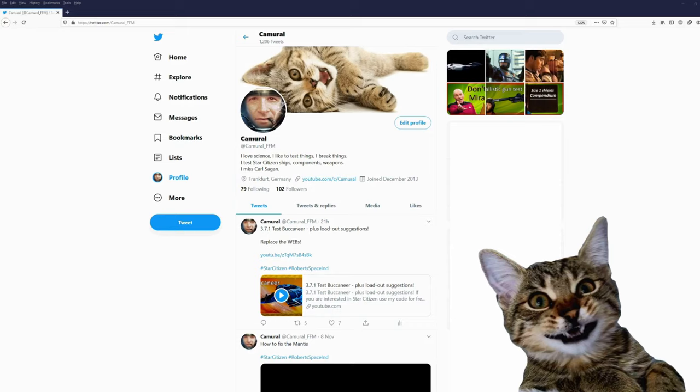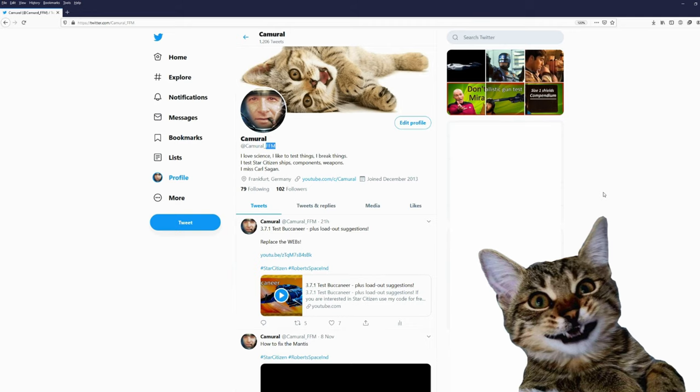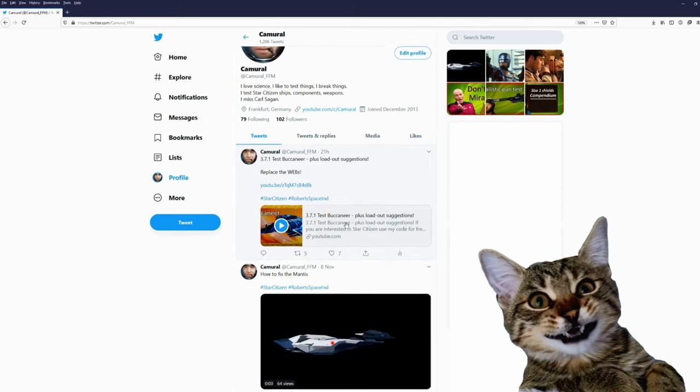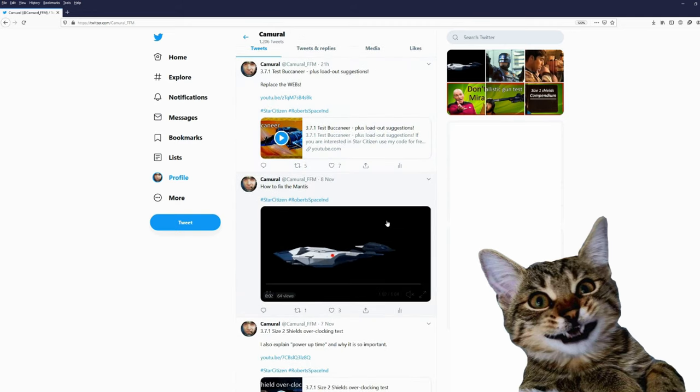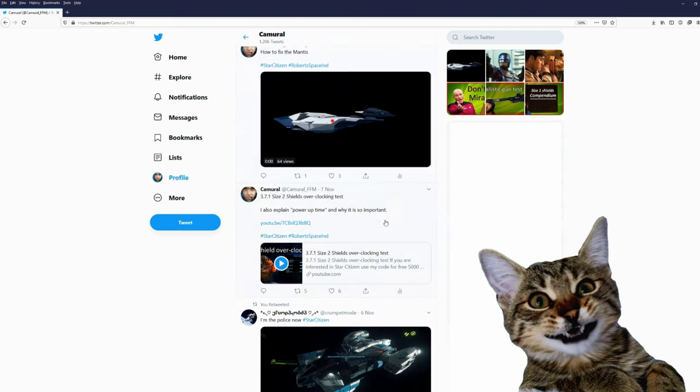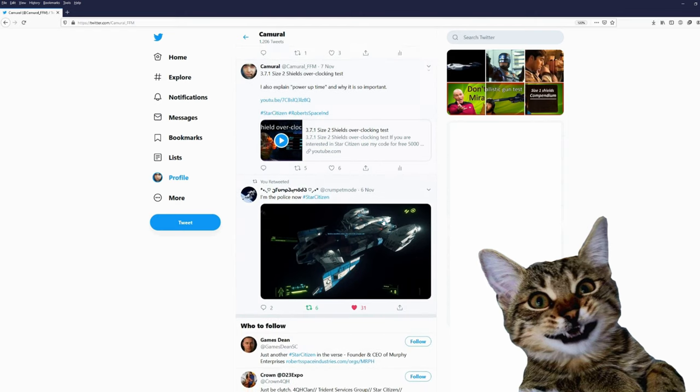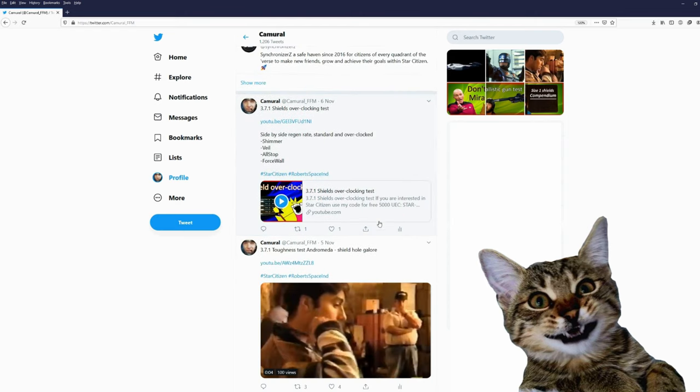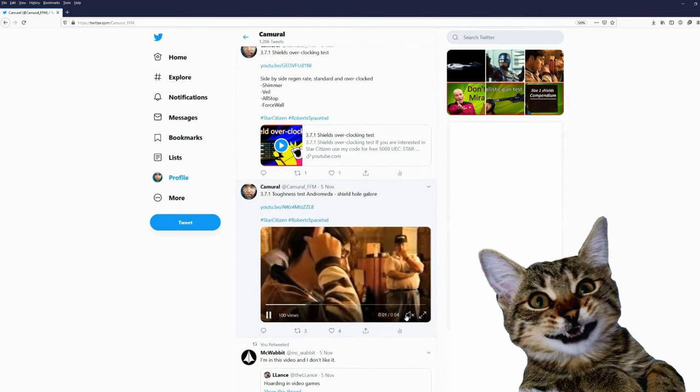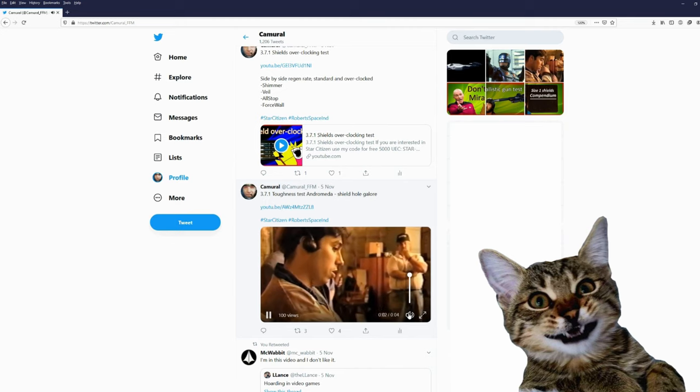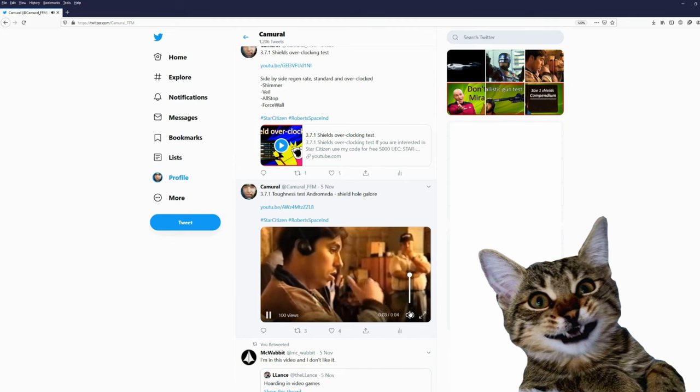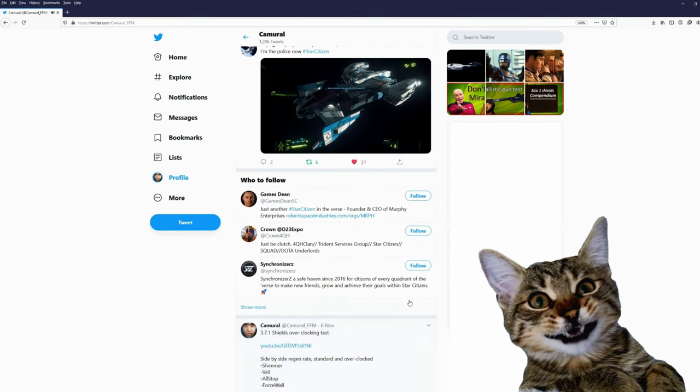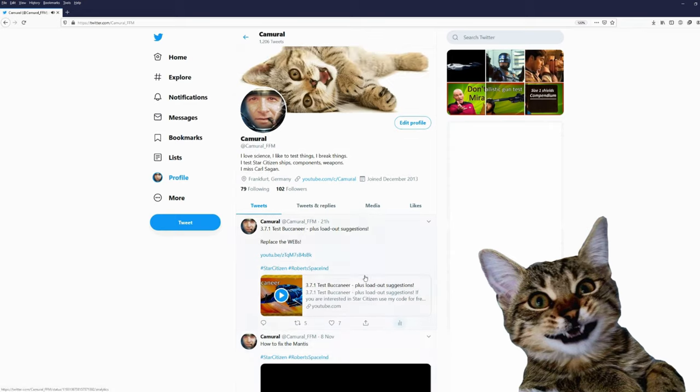Hey, you are still here. You might want to join me on Twitter. My Twitter account is Cameral underscore FFM, and this is the city I live in, Frankfurt am Main. On Twitter I post about my videos and sometimes just some funny little videos. Would be nice if you would join me on Twitter.